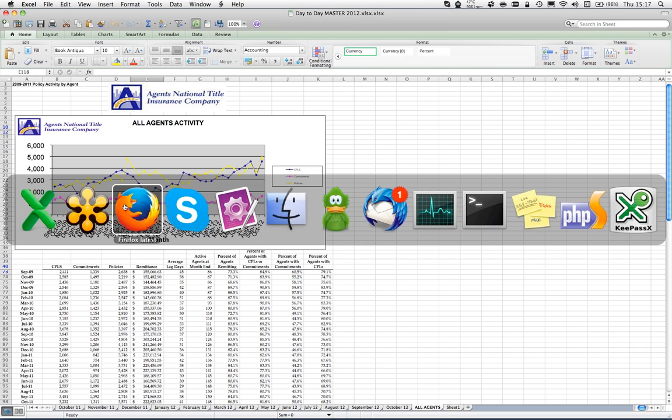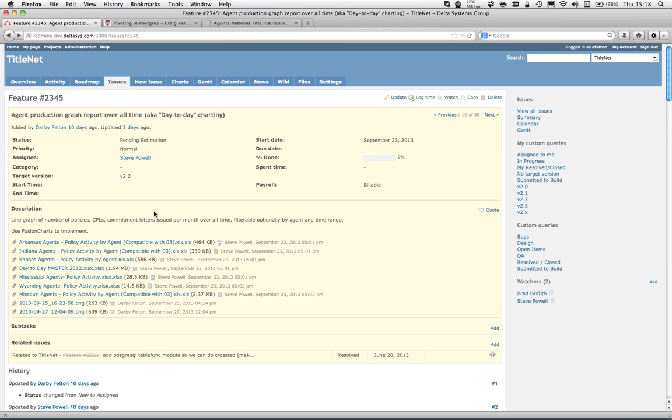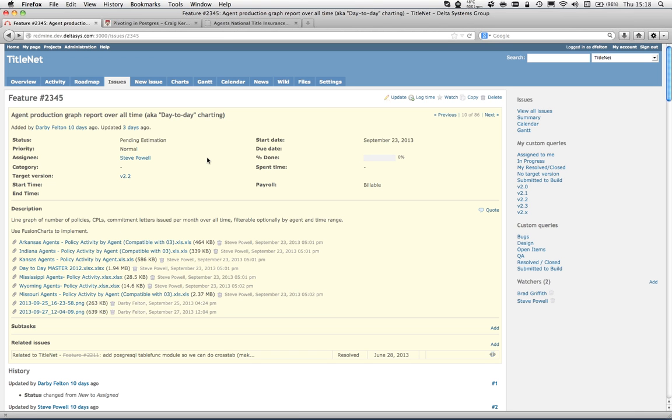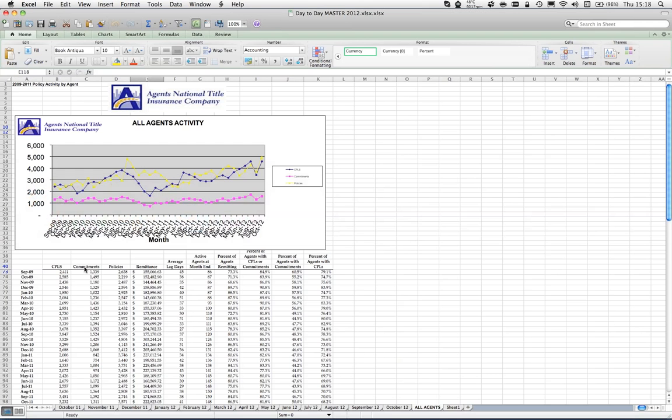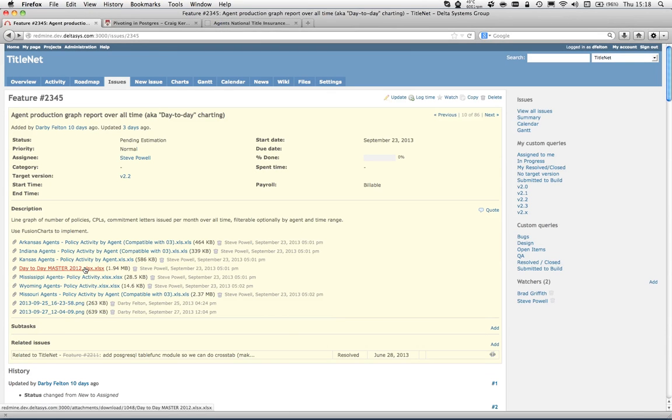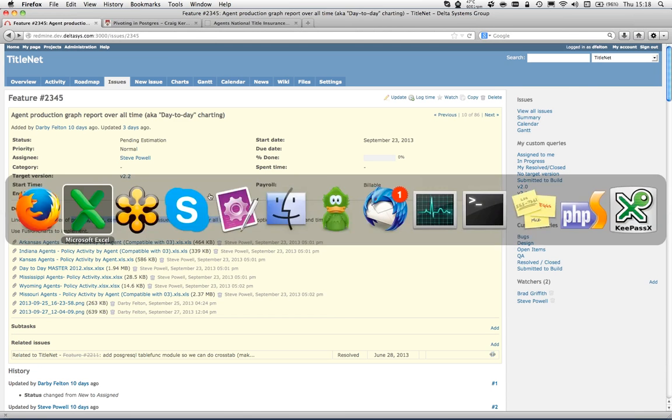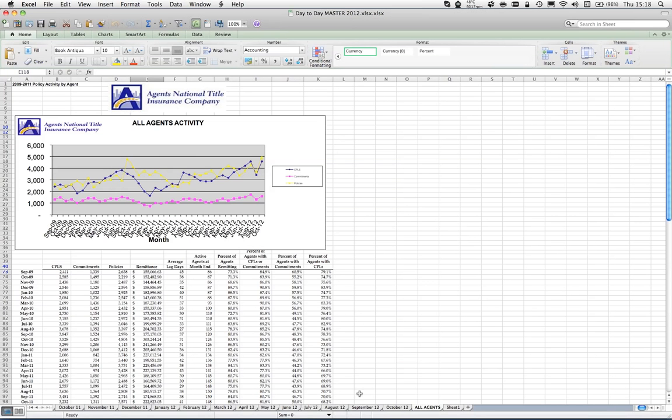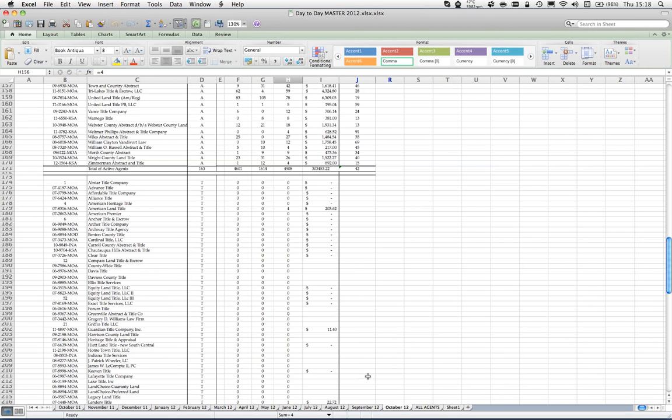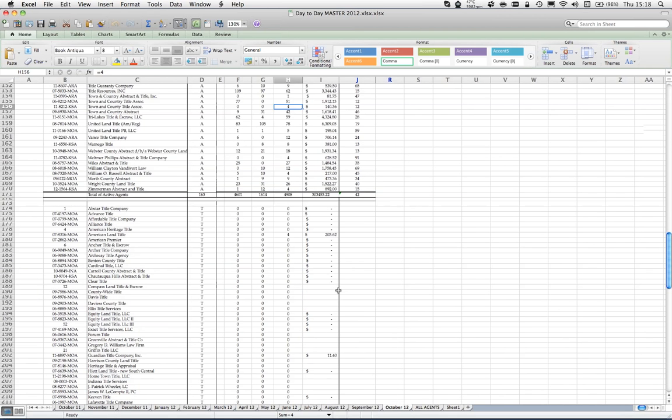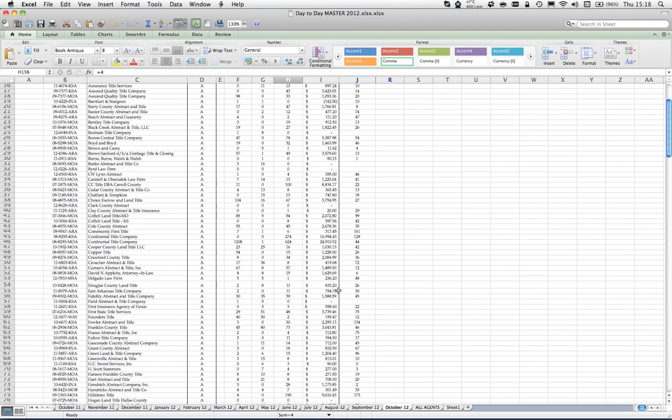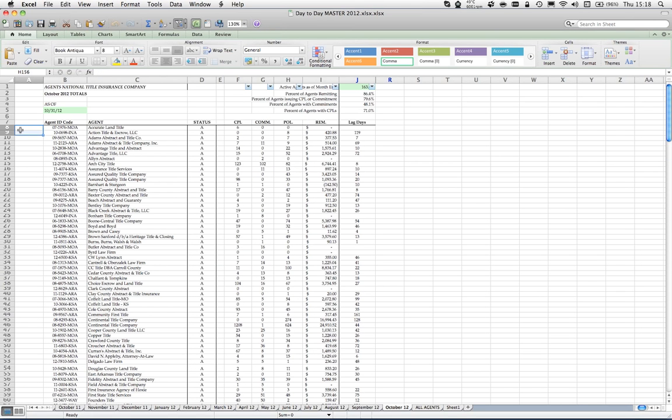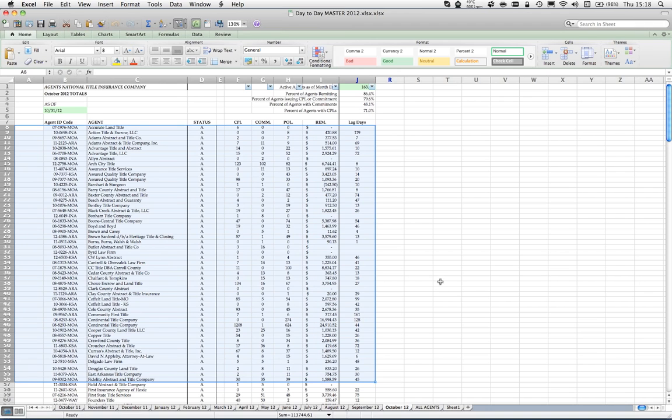We have an issue in Redmine for this Title Net project with the spreadsheets that are the sources of the graphs we're trying to replicate. This day-to-day master is the one we were looking at. It's kind of a first step - we thought we would show them the data they did manually every day.